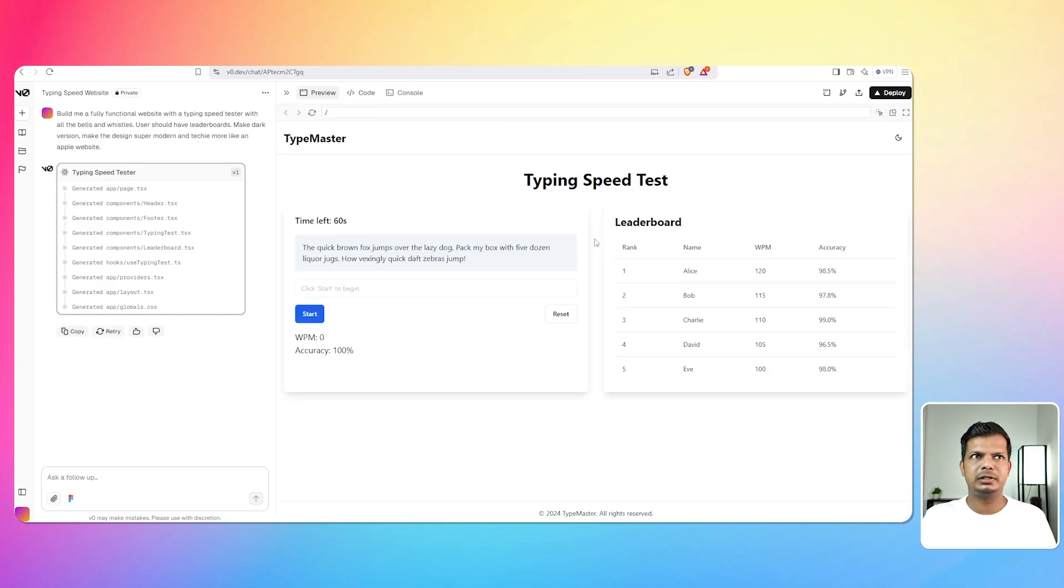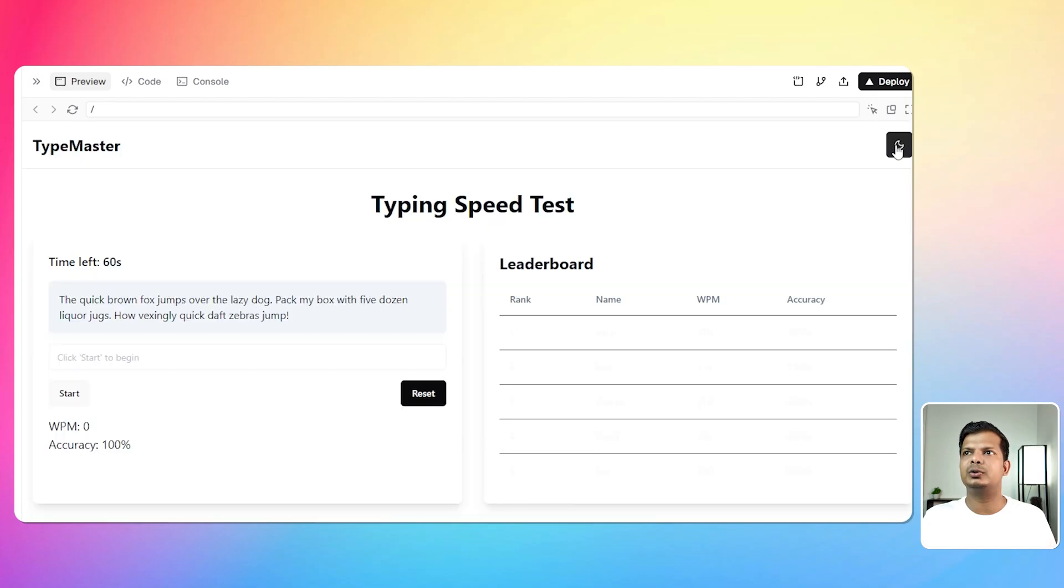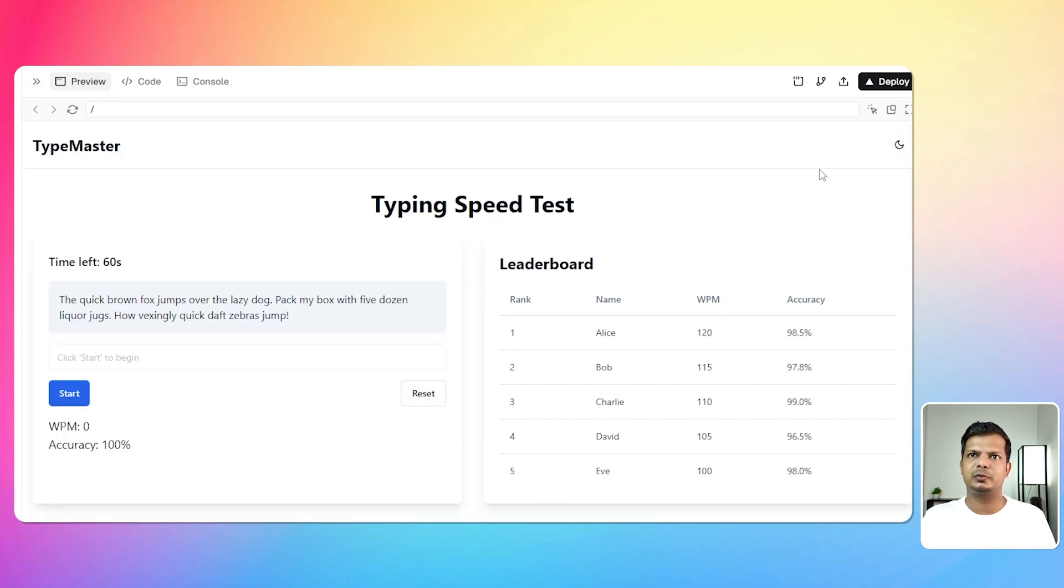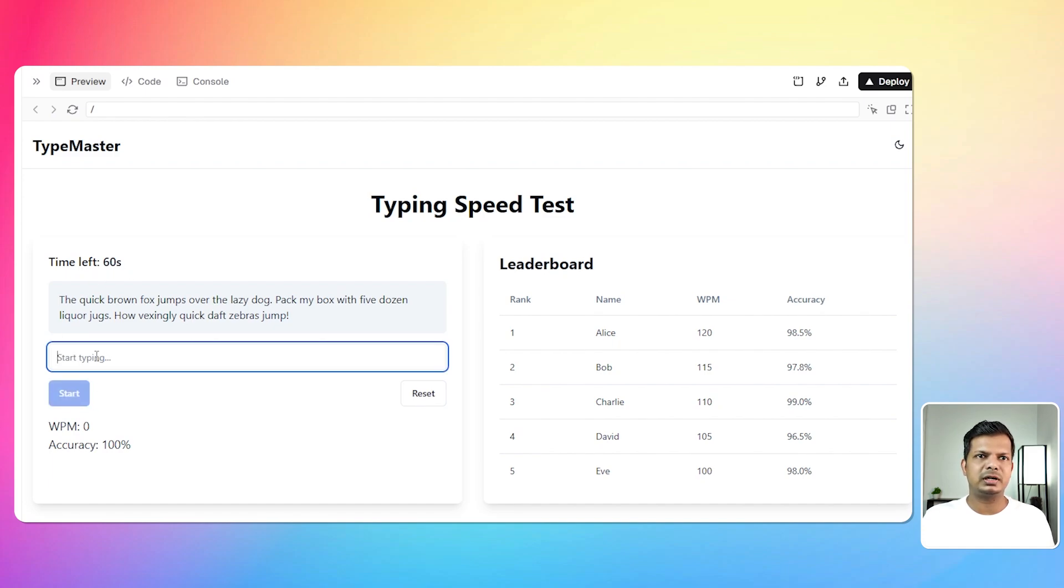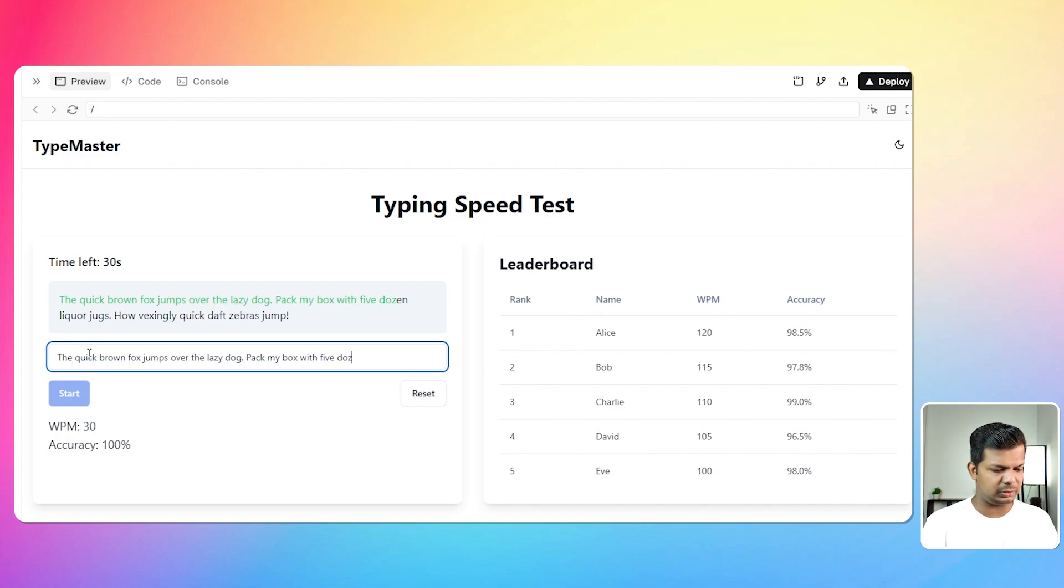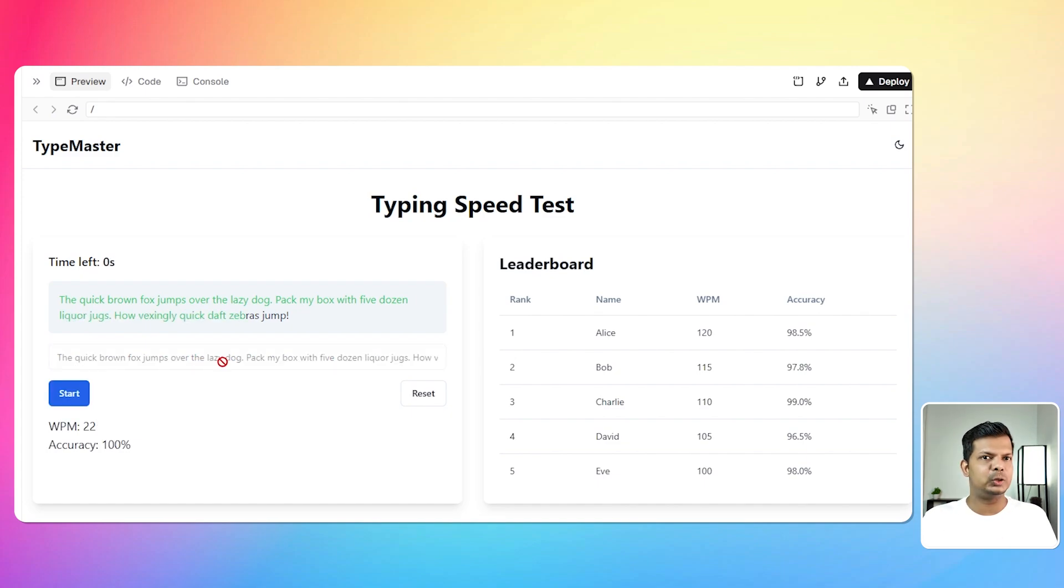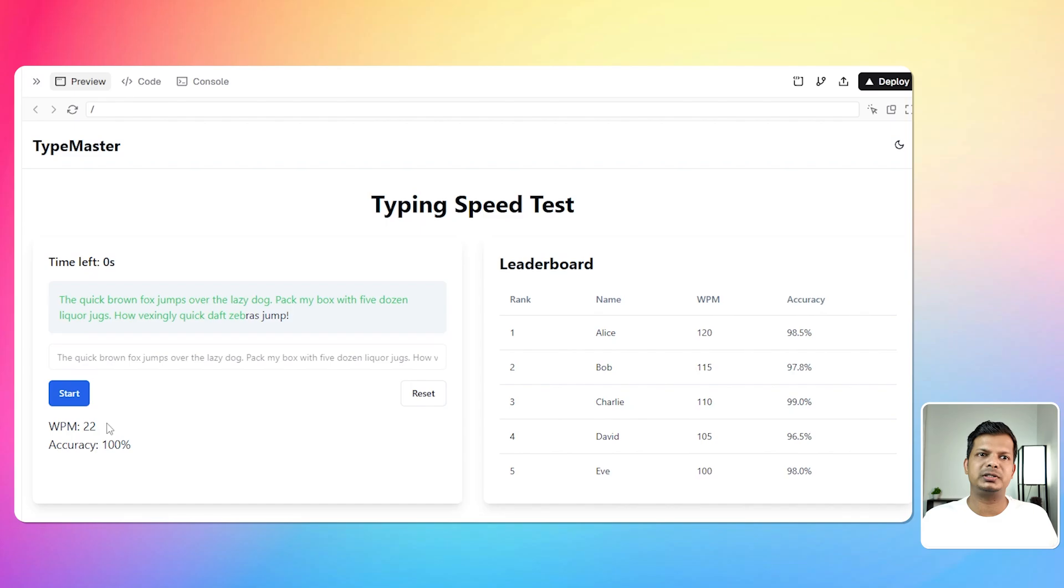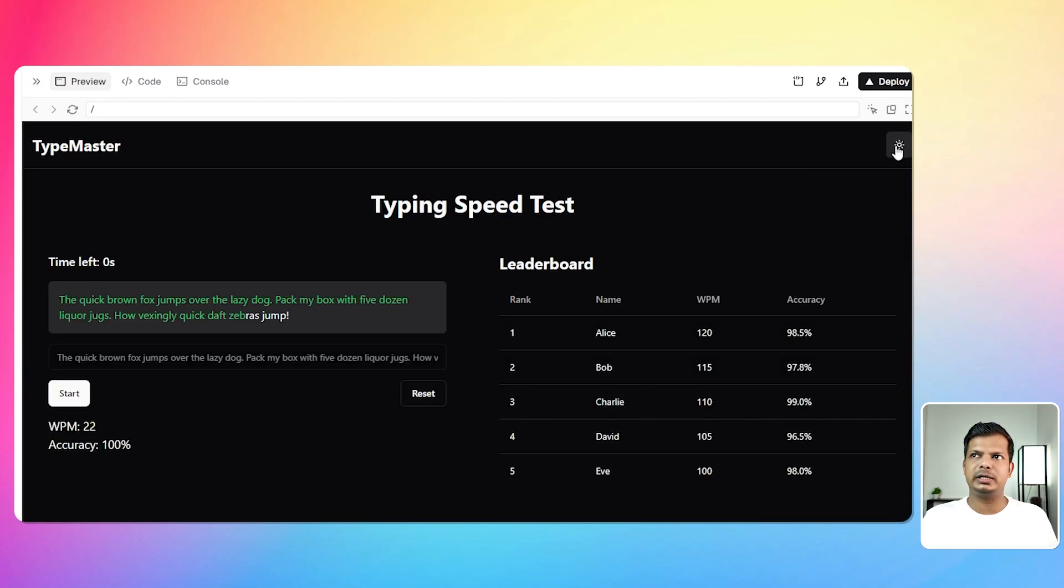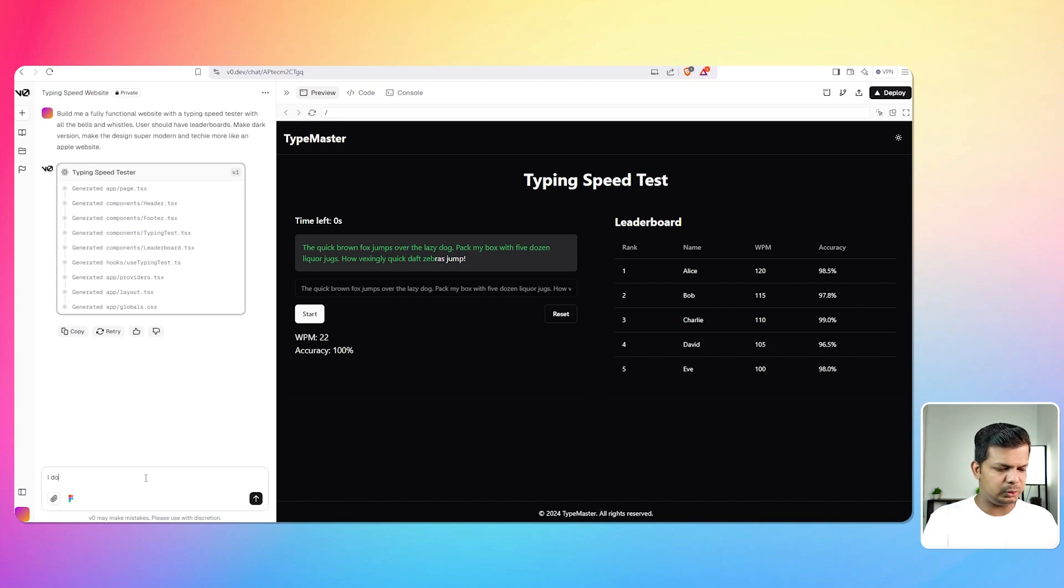Alright, so it did not take into account, okay it added a dark mode light mode, there's a leaderboard and then there is time left that is 60 seconds. Okay let's click on start and start typing. The quick brown fox and I still have 32 seconds. Okay, oh I got it wrong. It's doing the job so accuracy is 100, it wasn't actually 100. Okay final output is 100 I guess. So I don't need this one. What I need is the website to be dark itself. Okay I do not want dark mode.